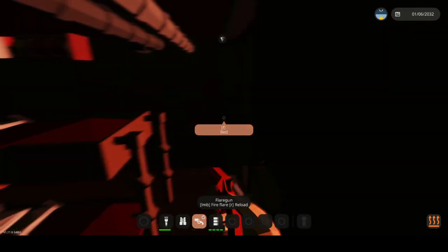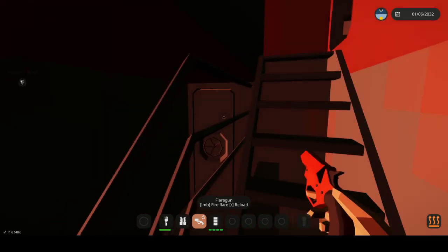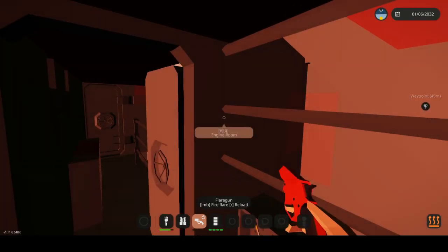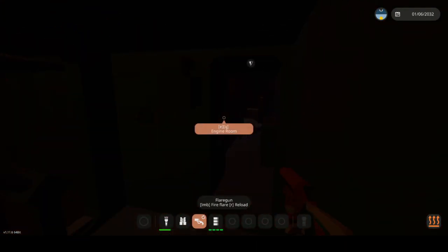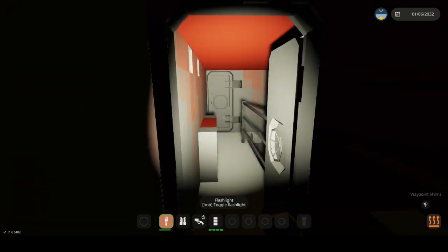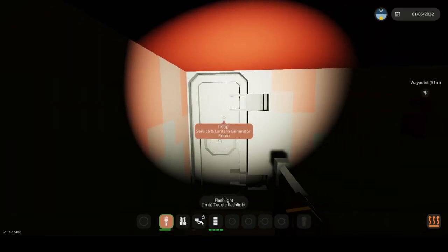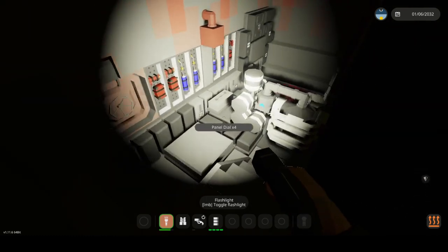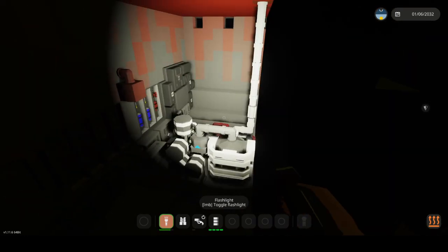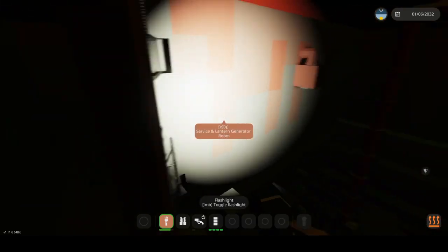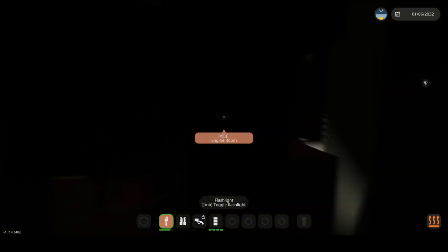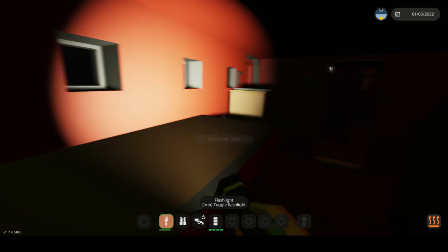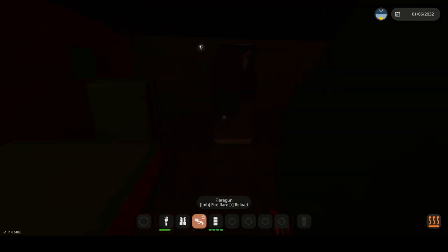Alright, that's a little eerie, but I mean, engine, we already went there. I mean, no, we didn't. There's another engine. Service lantern room. Alright, so I guess this is like where the lantern gets worked on. Alright, that's fine. I say we go see that lantern. See if we can, let me just reload.